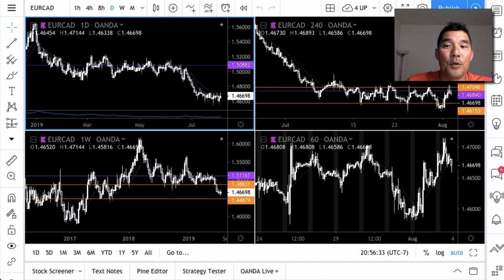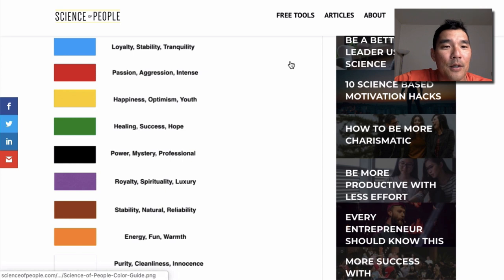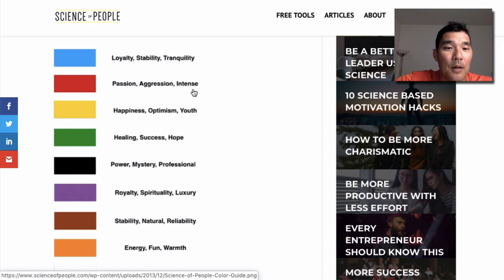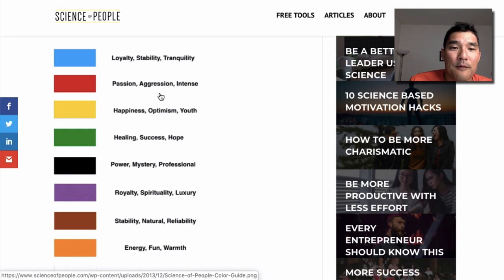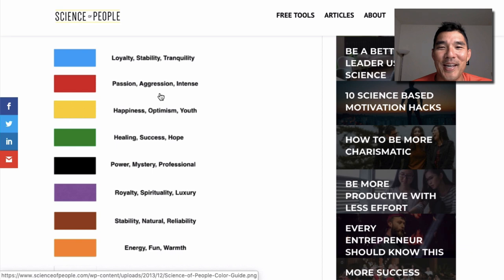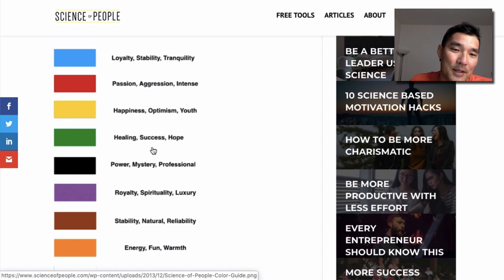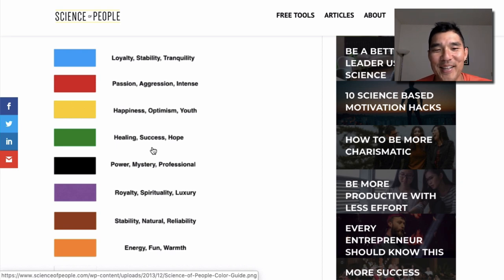If you don't believe me about this color stuff, you can look at color psychology. I found a good article on Science of People that shows the general state people feel when associated with these colors. For example, red candles for bearish candles generally signify passion, aggression, or intensity in our culture, and seeing a red candle might cause a certain emotional reaction. Green candles signify healing, success, and hope — and hope is a big one in trading, like hoping a trade goes up and getting disappointed when it doesn't.